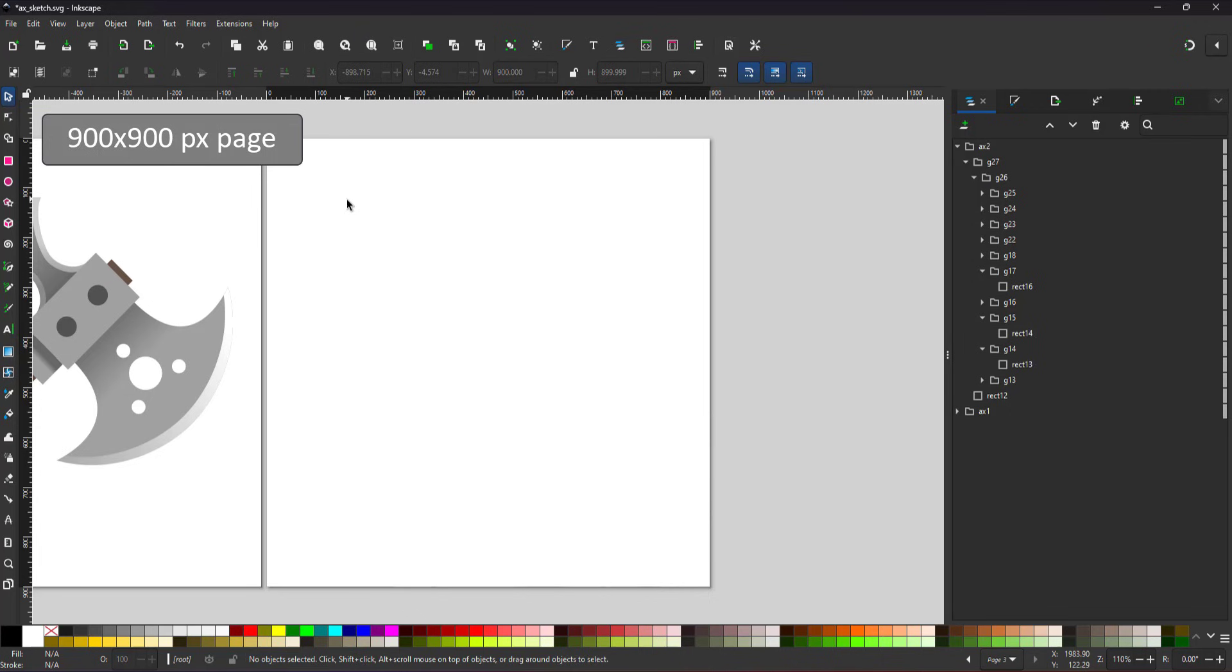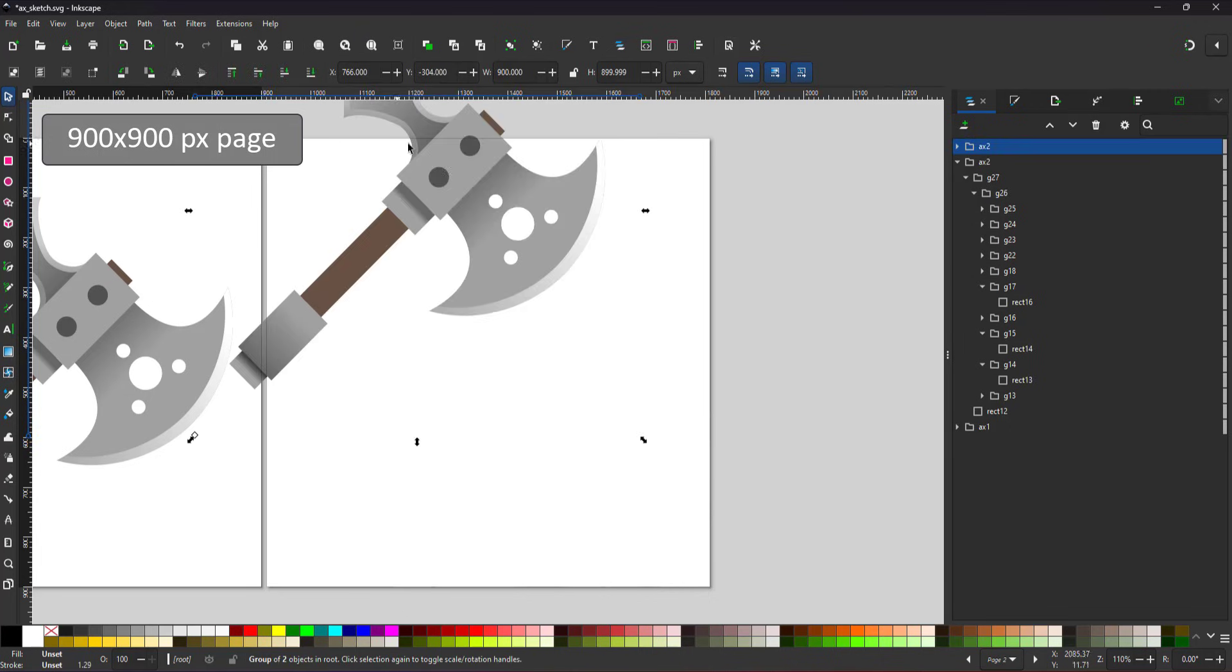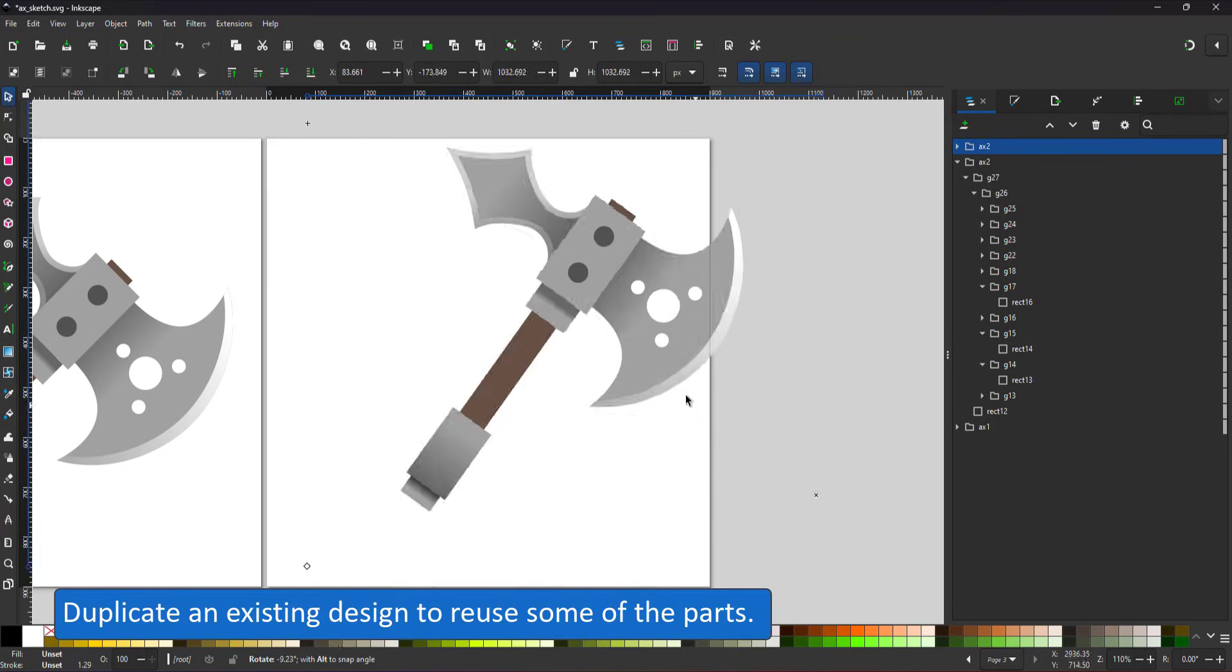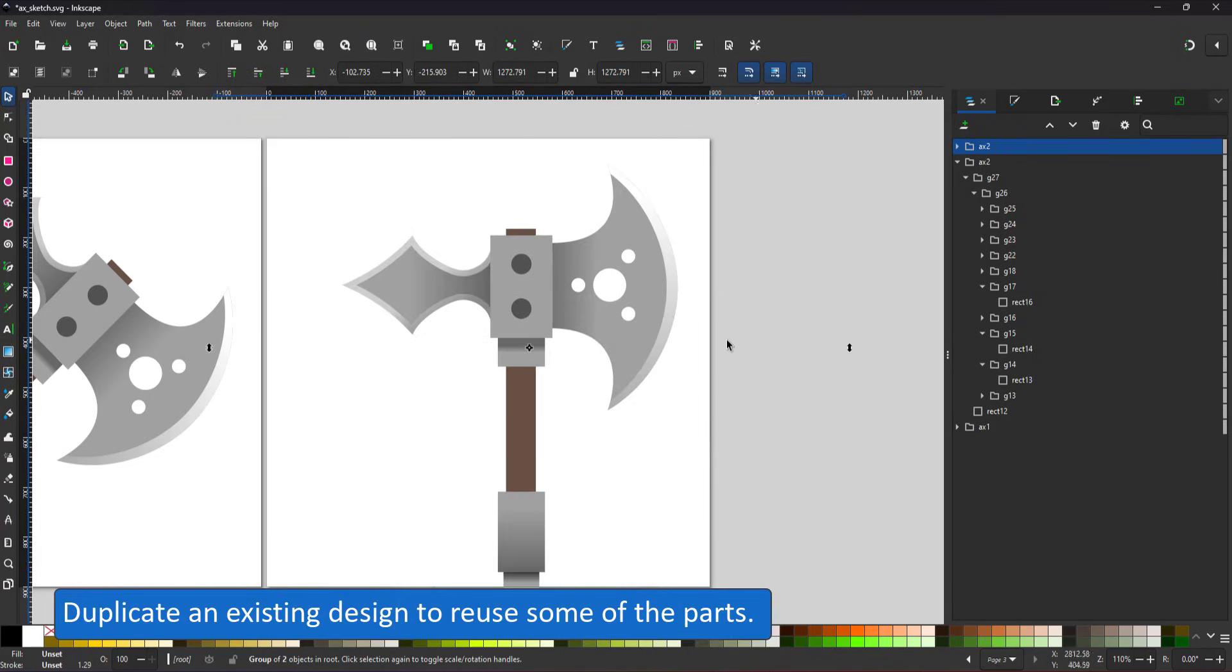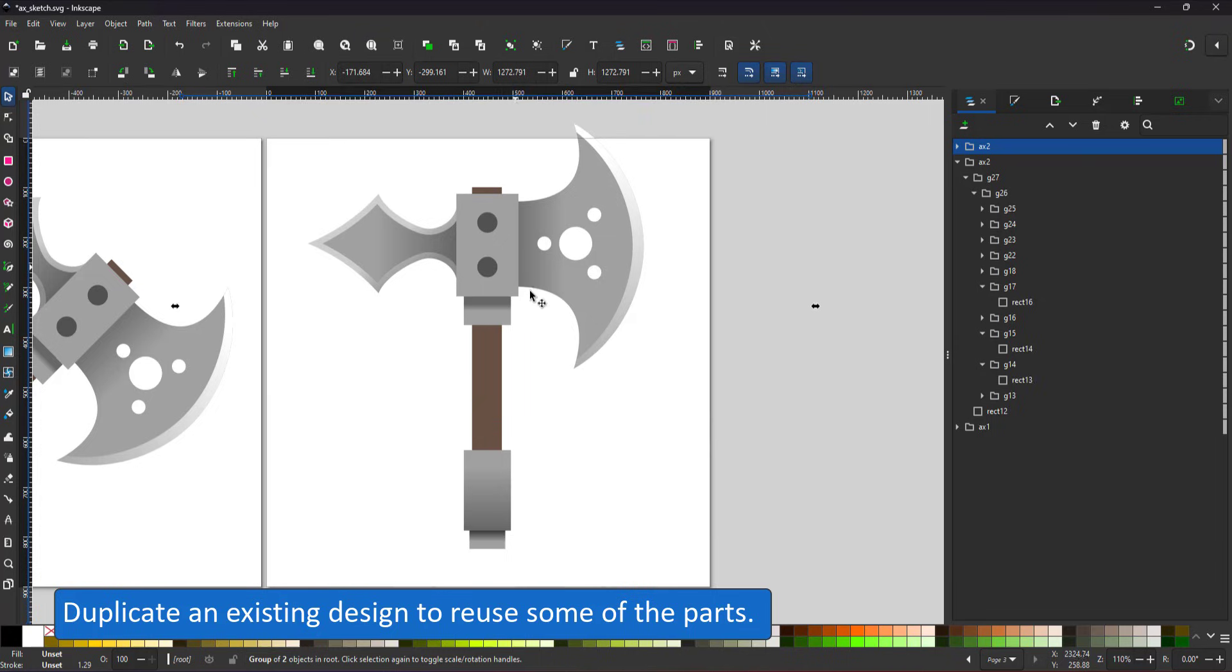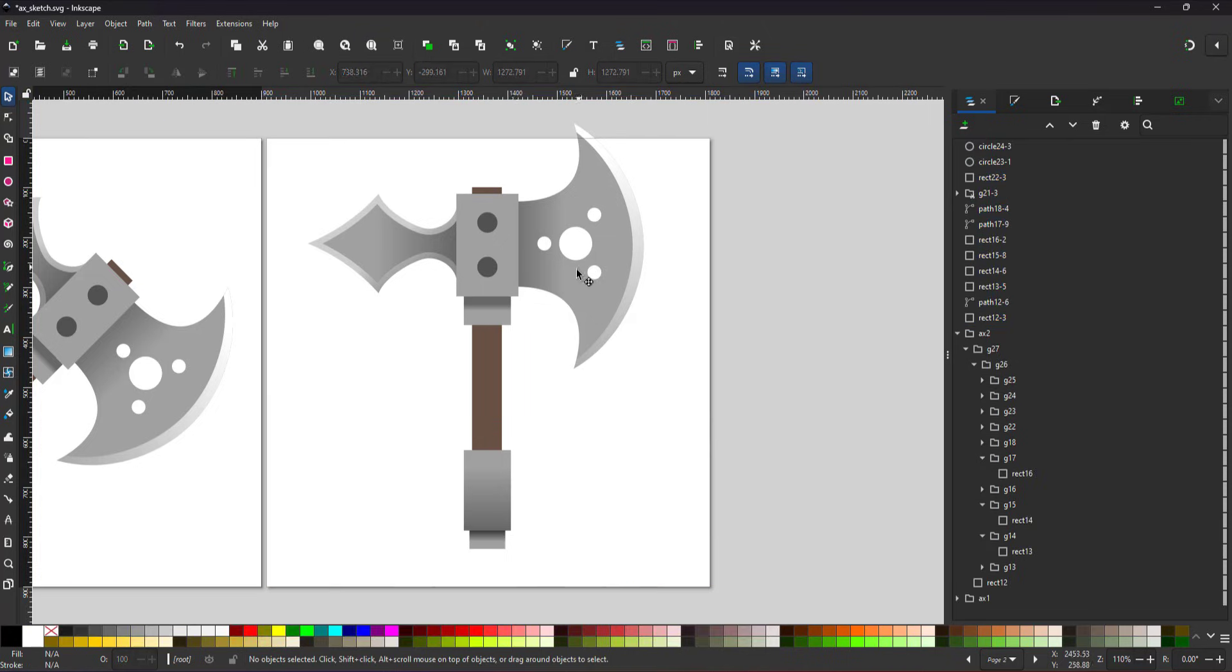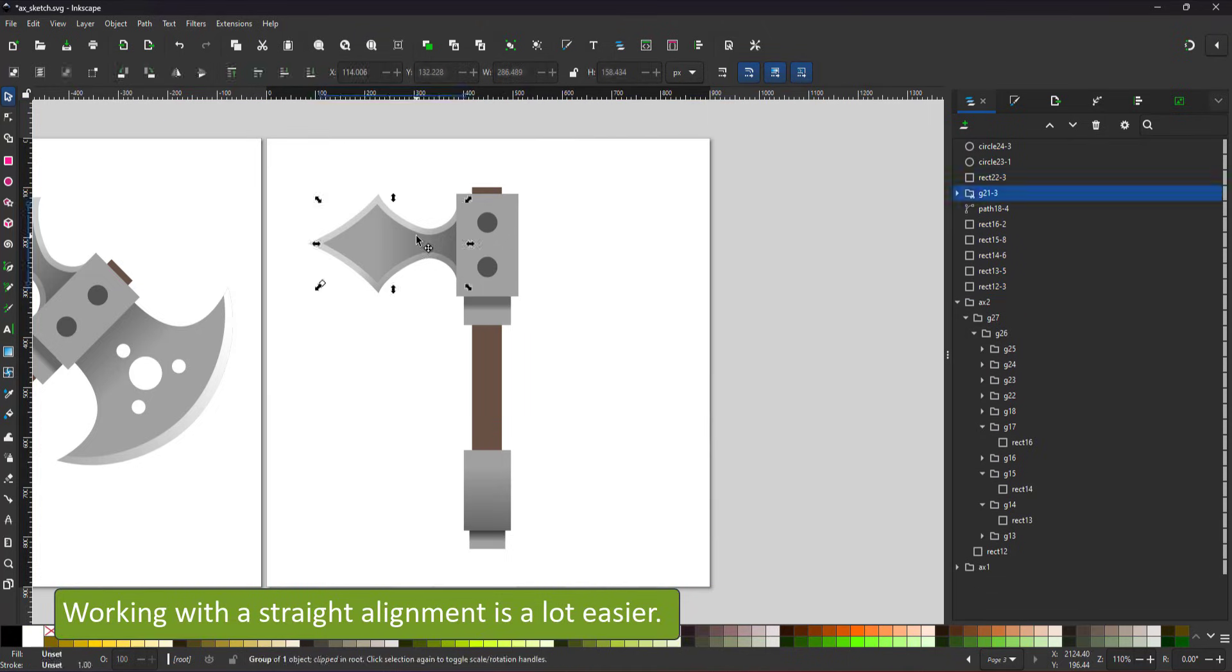Designing the items using vector shapes that are easy to scale, reuse, and modify is a great time saver.